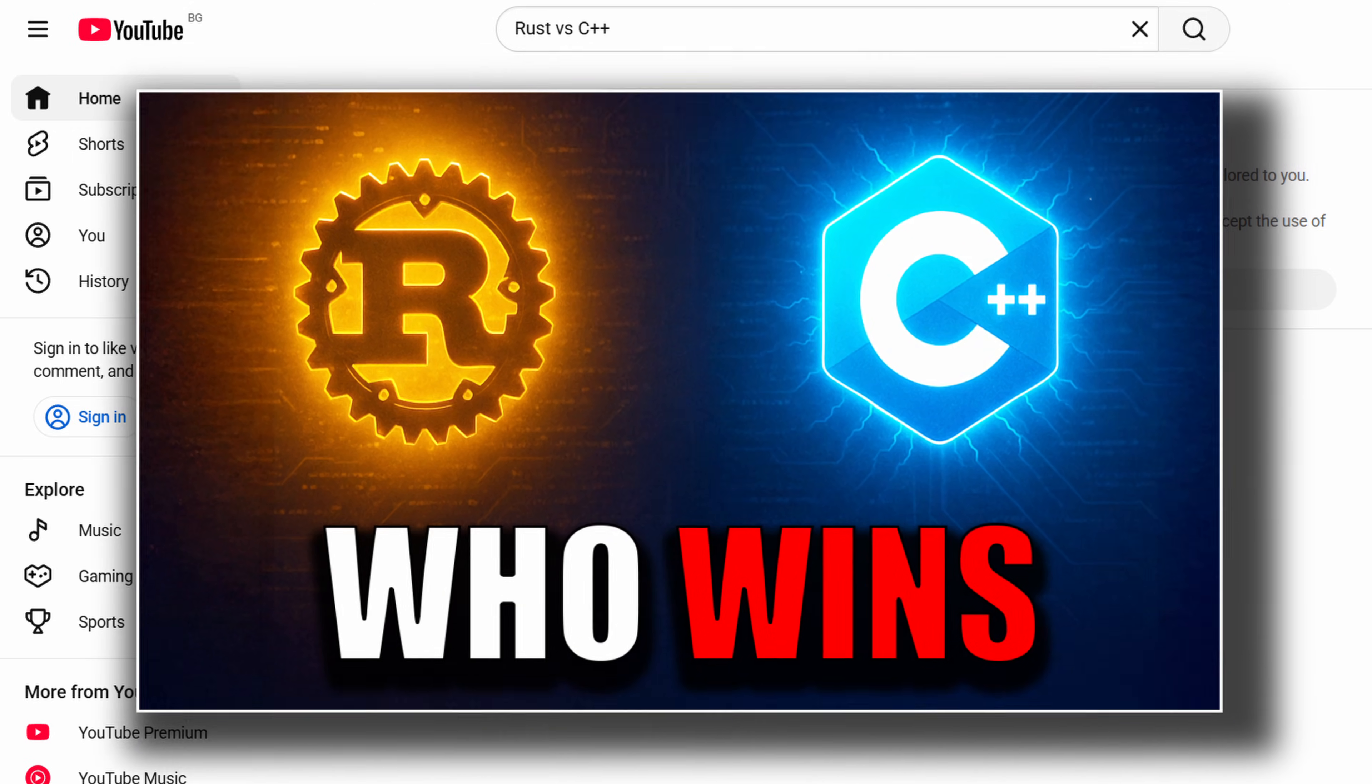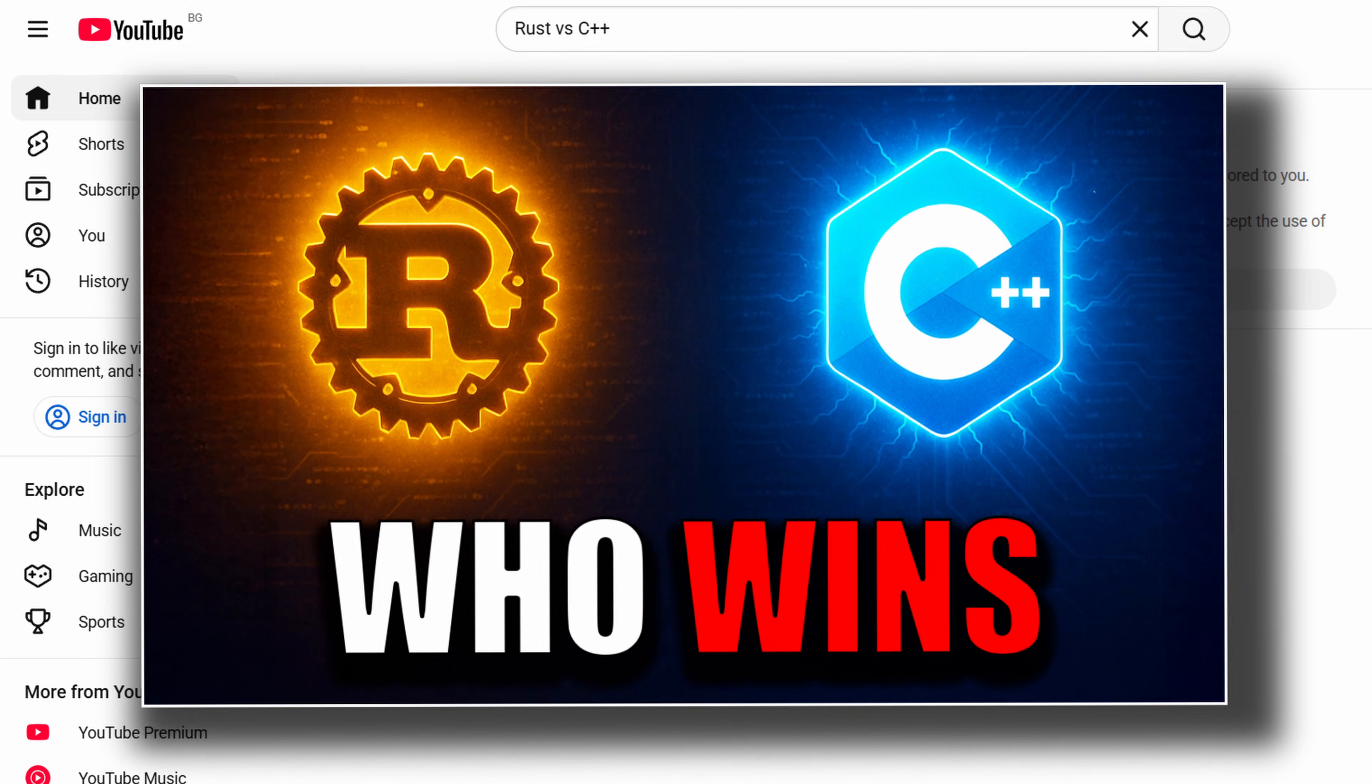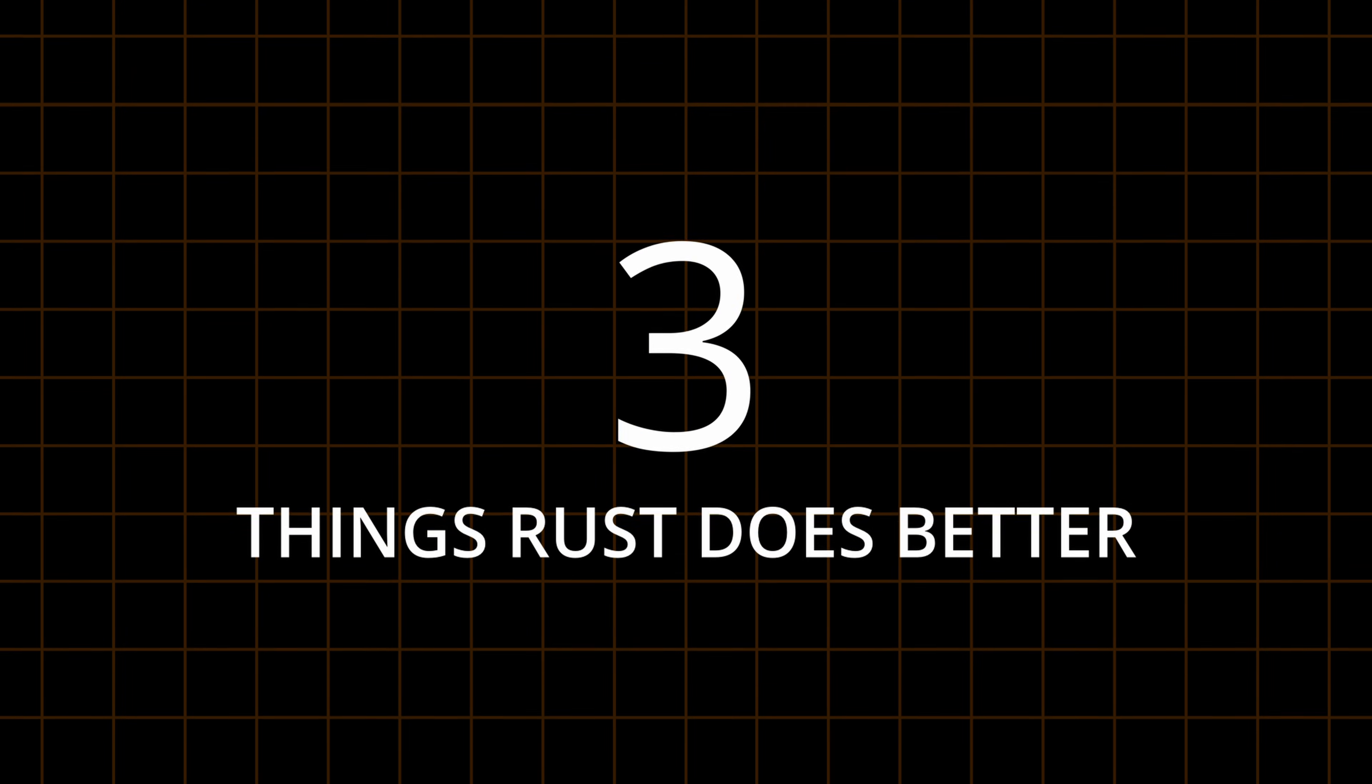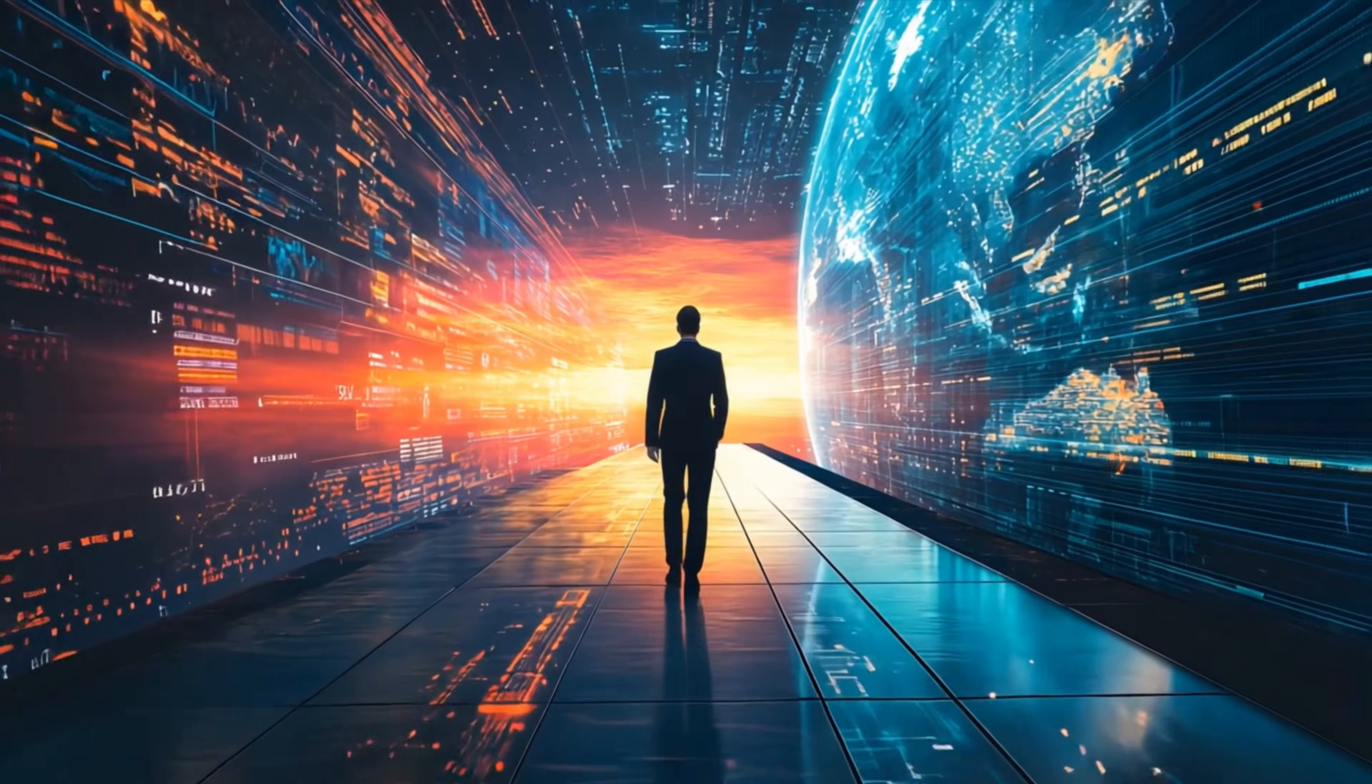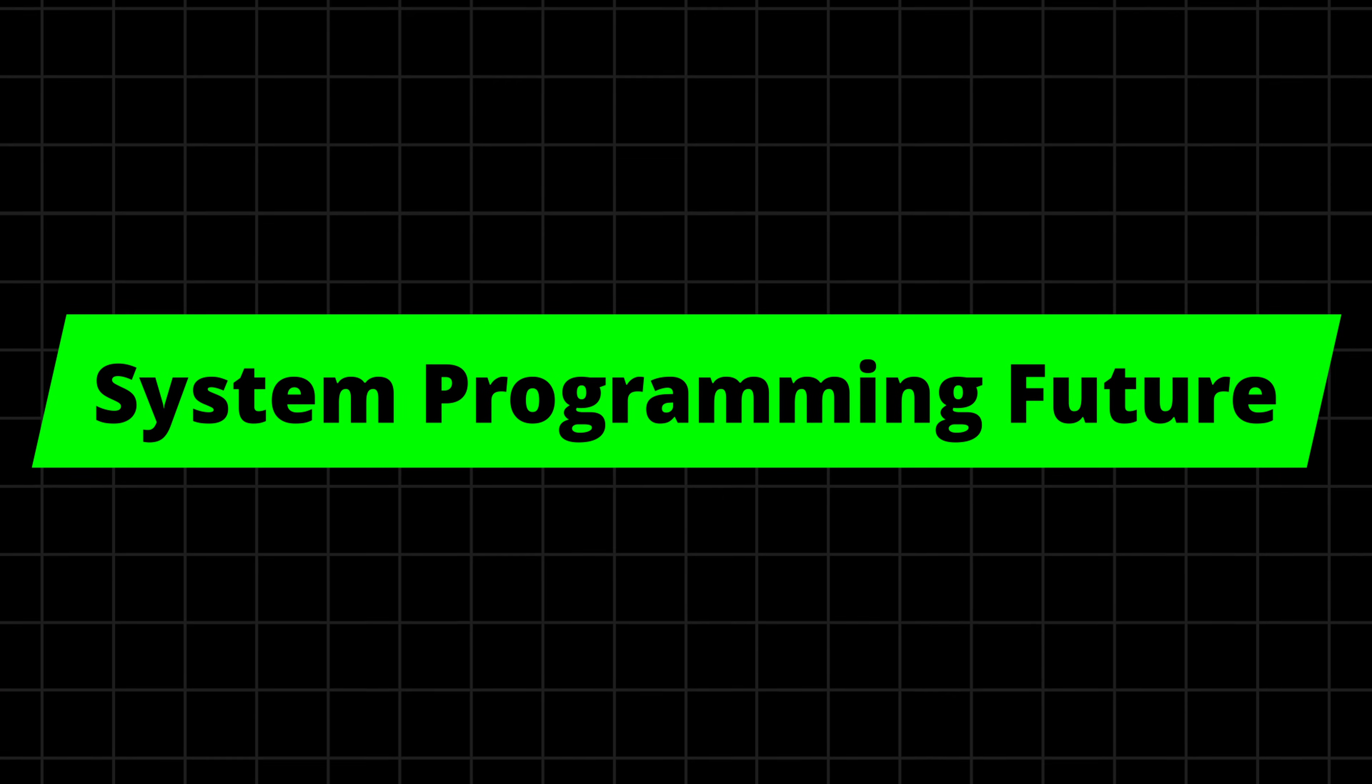In the previous video we explored why Rust won't replace C++. But that doesn't mean Rust isn't doing a few things better. Today we're looking at 3 areas where Rust clearly outshines C++. Not opinions but real technical advantages that are reshaping how developers think about performance, safety and the future of system programming.